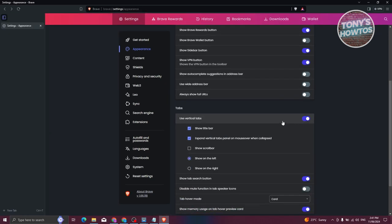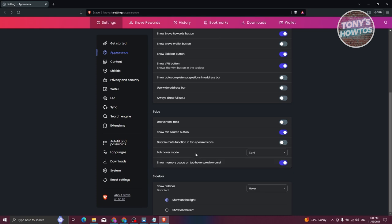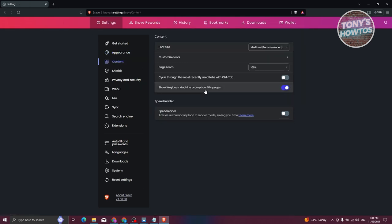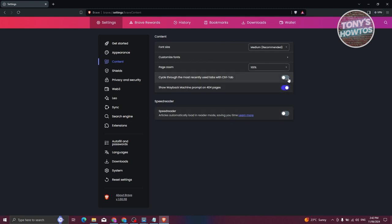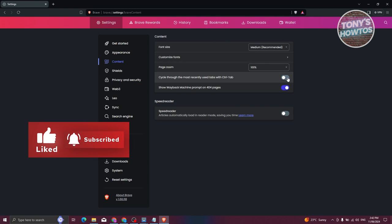We also have Tabs. If you want to use vertical tabs and allow that, your tabs will appear on the left side. You can turn that off if you want, but if you turn it on you have the capability of adjusting things further. In the Sidebar section, you have the option to show it at the right or left. In Content options, you can change the font size, customize fonts, and set page zoom — by default it's at 100%. You can also enable cycling through the most recently used tabs by pressing Control+Tab.